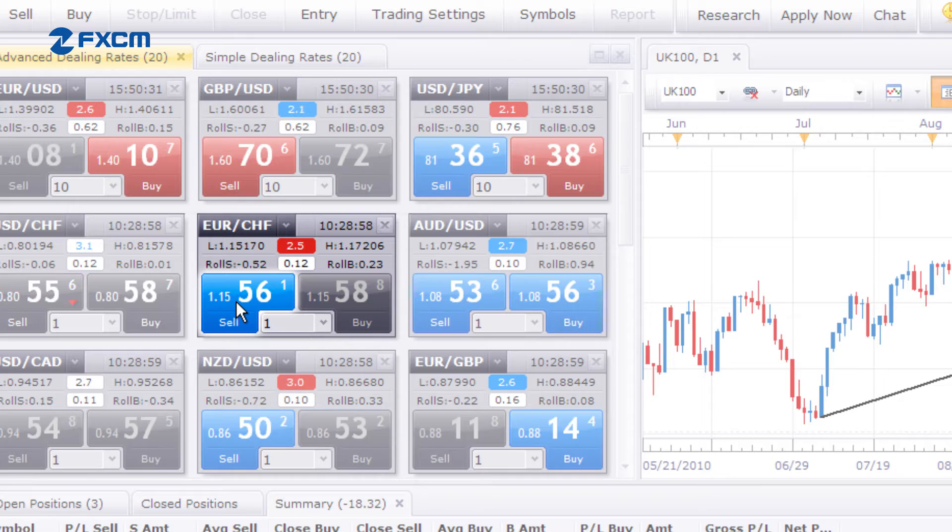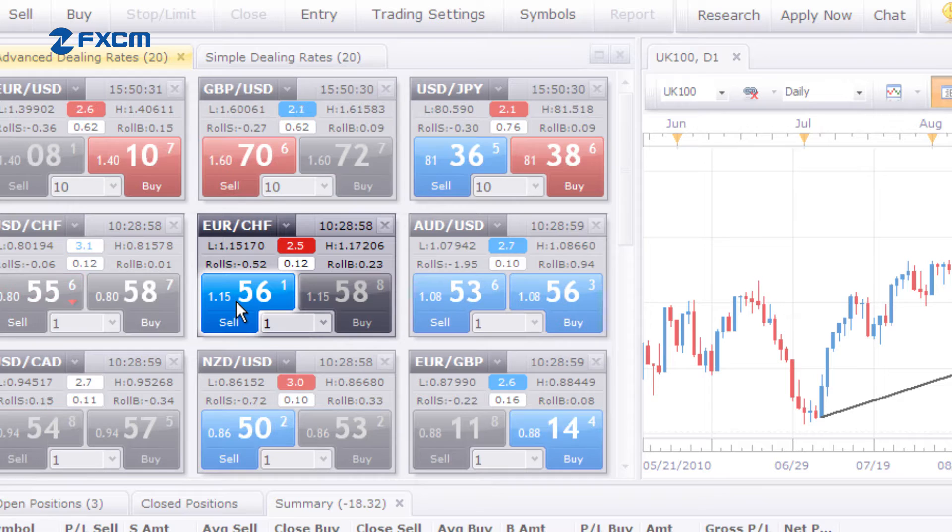After confirming the remaining order details, click OK. A few clicks with Trading Station 2 is all it takes to place a trade.